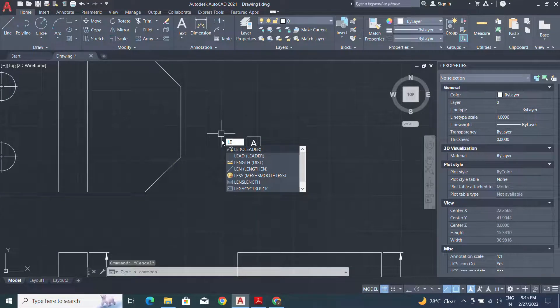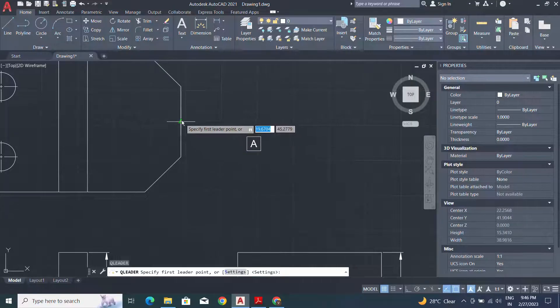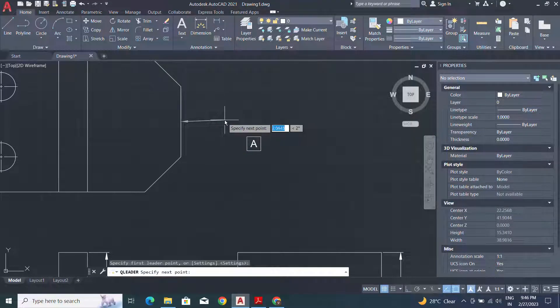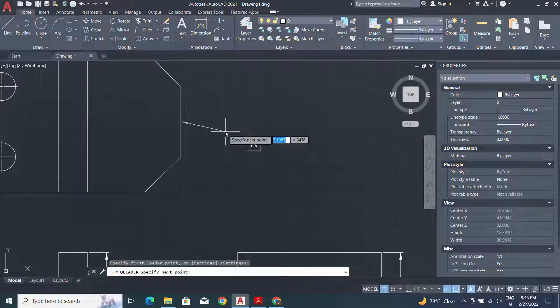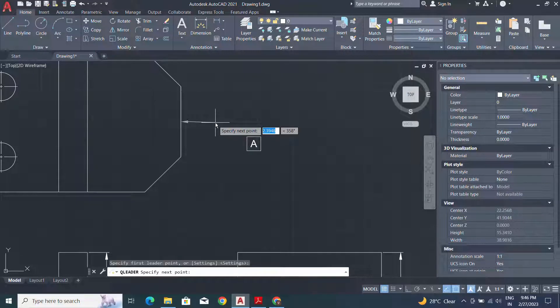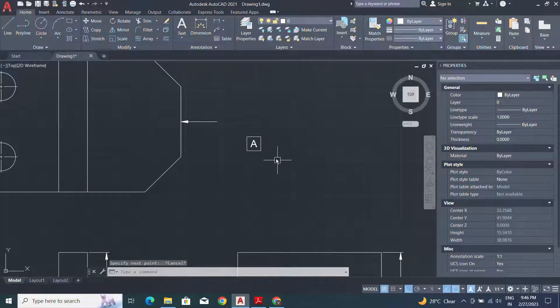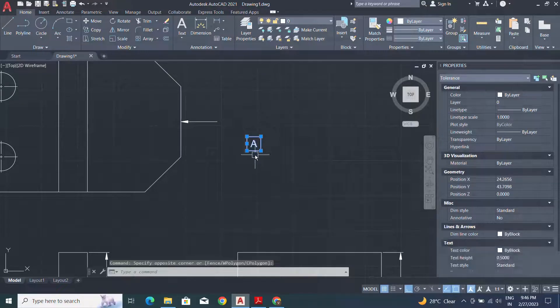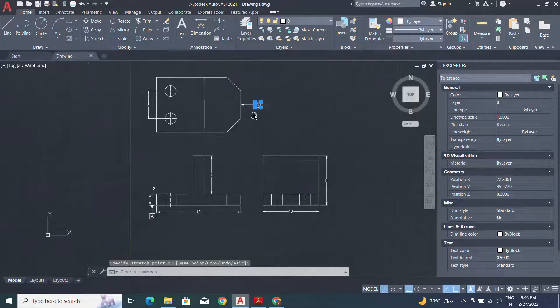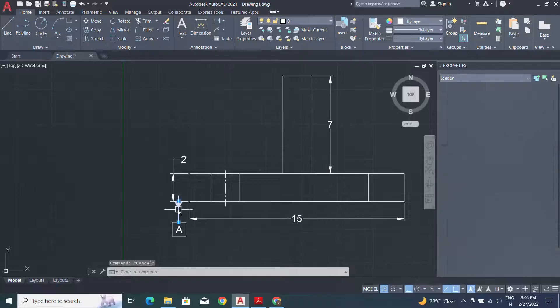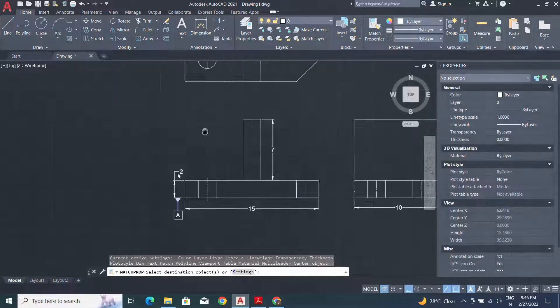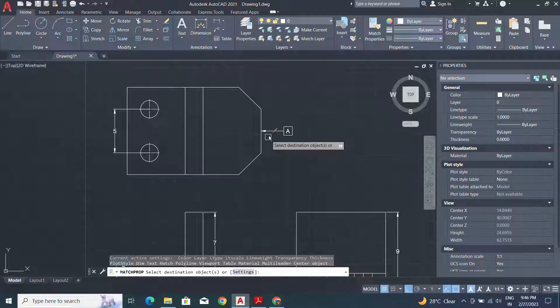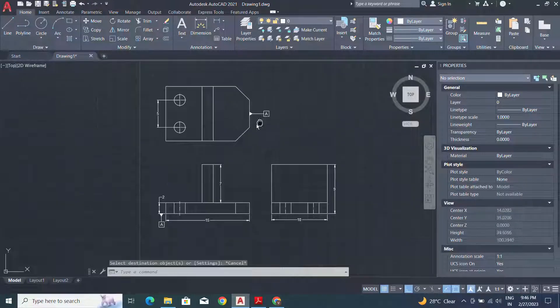Now again I will select the leader command for the datum. Use ortho for the straight line. Move this block from here to here. Use the match property for the same datum.